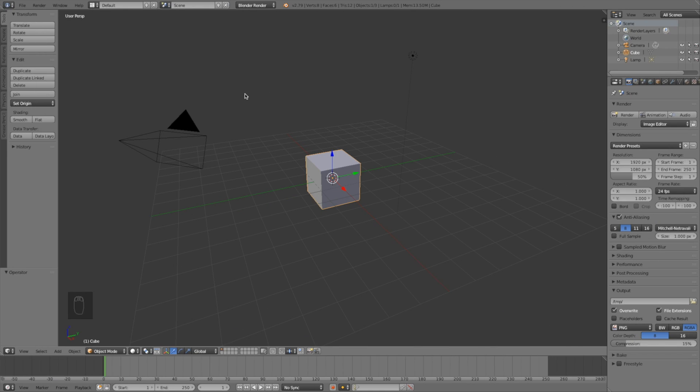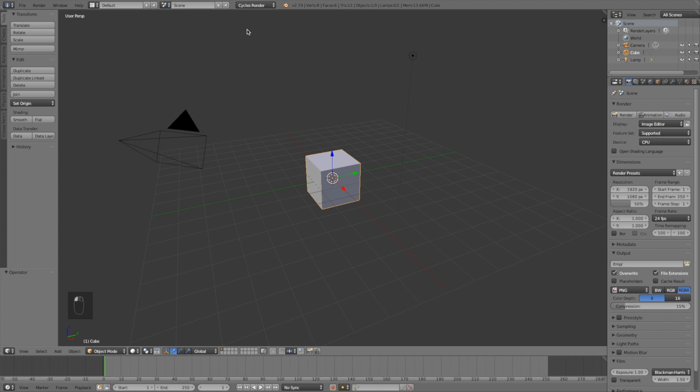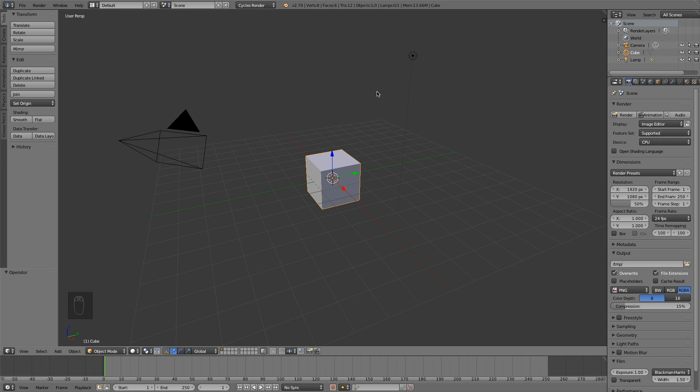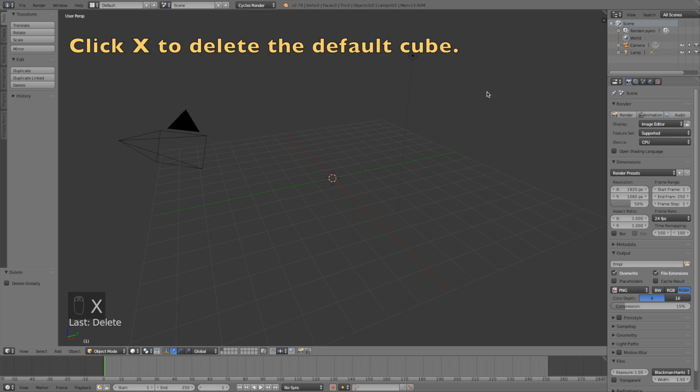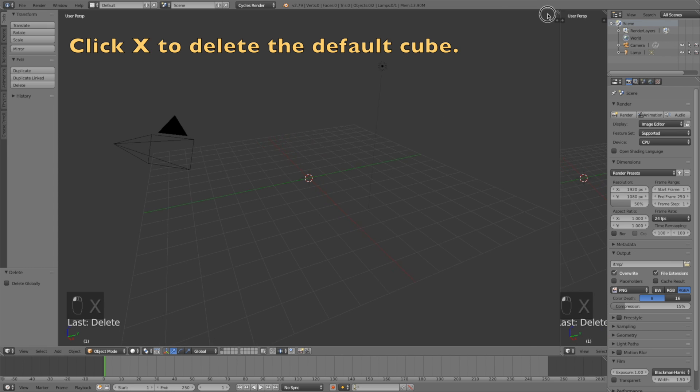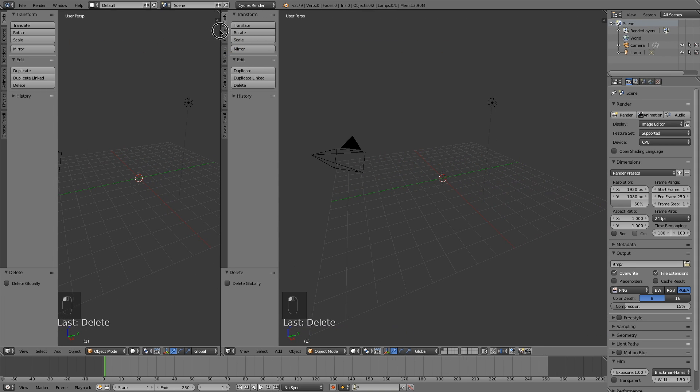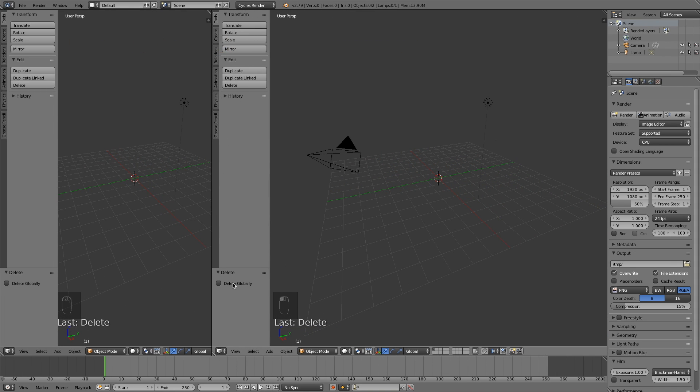Okay, so first you need to change from Blender render to Cycles render for better shading and materials, and then click X to delete the default cube. Then open a new window by dragging it and go into the text editor.